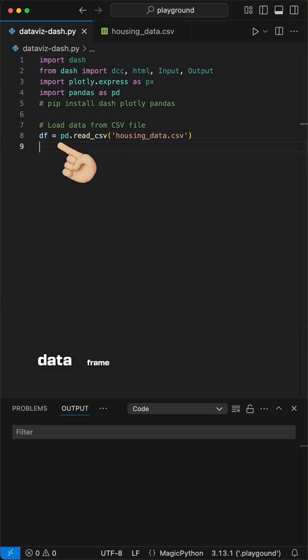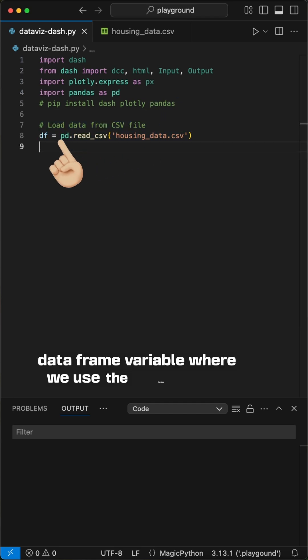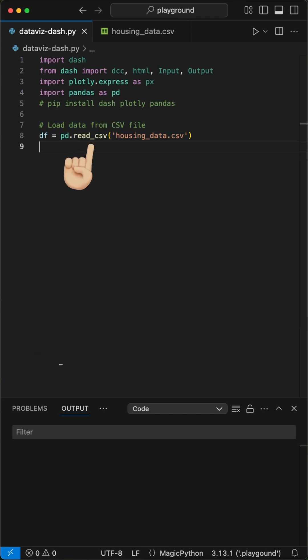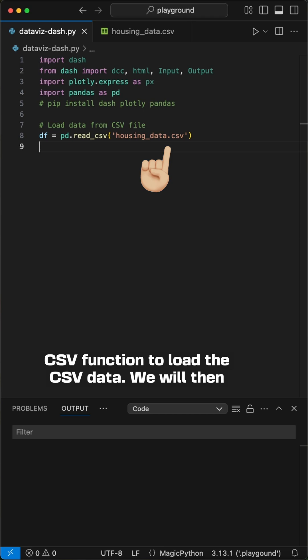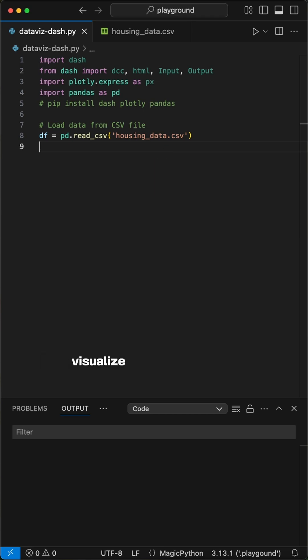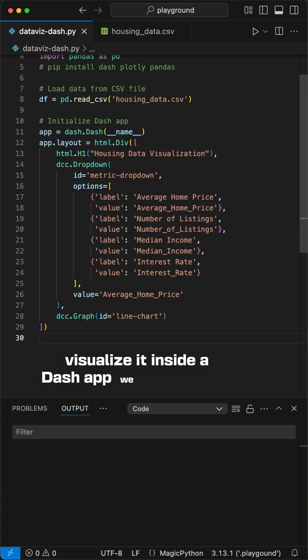Then, we create a data frame variable where we use the pandas read csv function to load the csv data. We will then visualize it inside a dash app we create now.